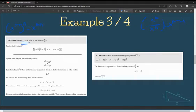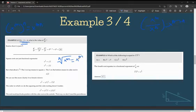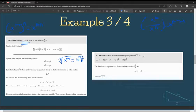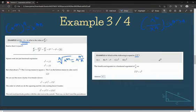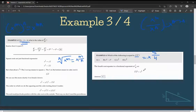Square roots are also just fractional exponents. The form is: the nth root of x to the power of m is the same as x to the power of m over n — the denominator goes outside the radical and the numerator is the exponent inside the radical. Example 4: which of the following equals the fourth root of x to the power of 5? The fourth root equates to a fractional exponent of 1/4, so this becomes x to the power of 5/4, which is answer choice C.